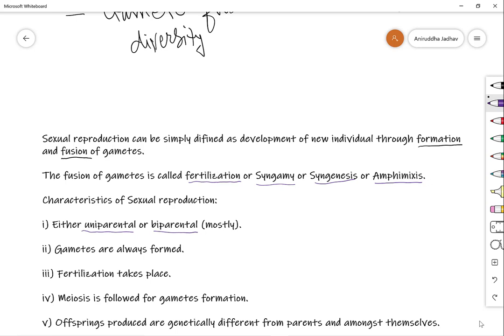The next characteristic is that gametes are always formed — this is one of the defining characteristics of sexual reproduction. In asexual reproduction, gametes may or may not form, but in sexual reproduction gametes are always formed. These gametes are mainly of two types: the male gamete and the female gamete.